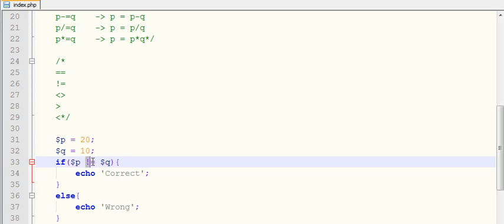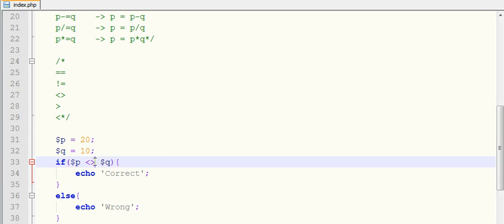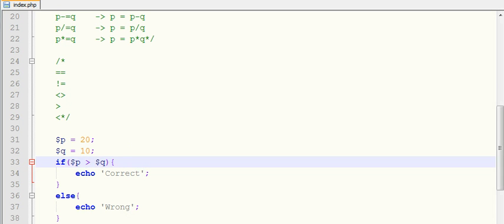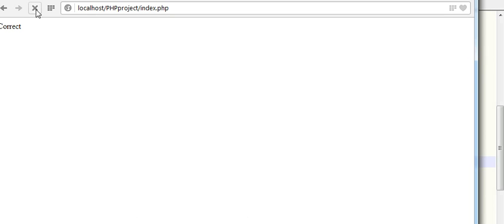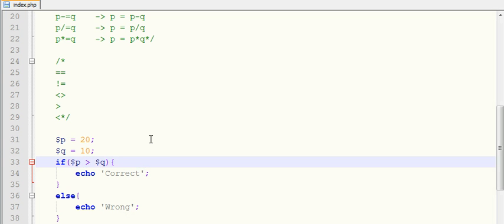Then we will see if dollar P is greater than dollar Q. Then we will see correct because here 20 is greater than 10, and we will see correct. That's correct, that's why it's showing correct.